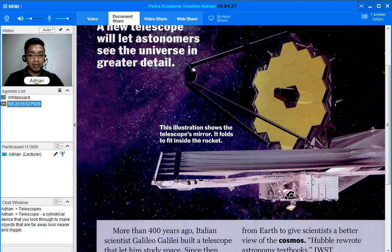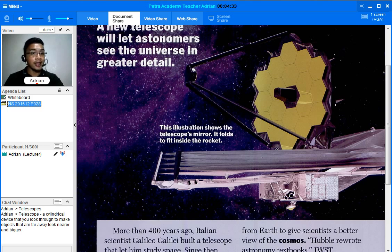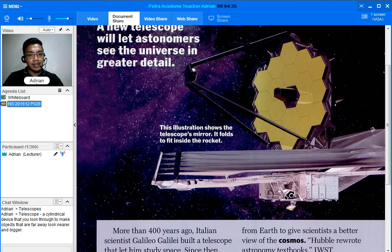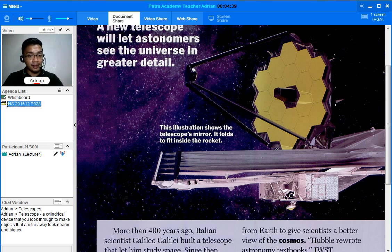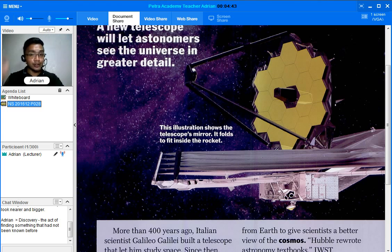Just like maybe some things in the universe that have not been discovered yet, and now they're discovered, such as the planets and any other celestial bodies. So discovery is there in your chat window for your future reference.